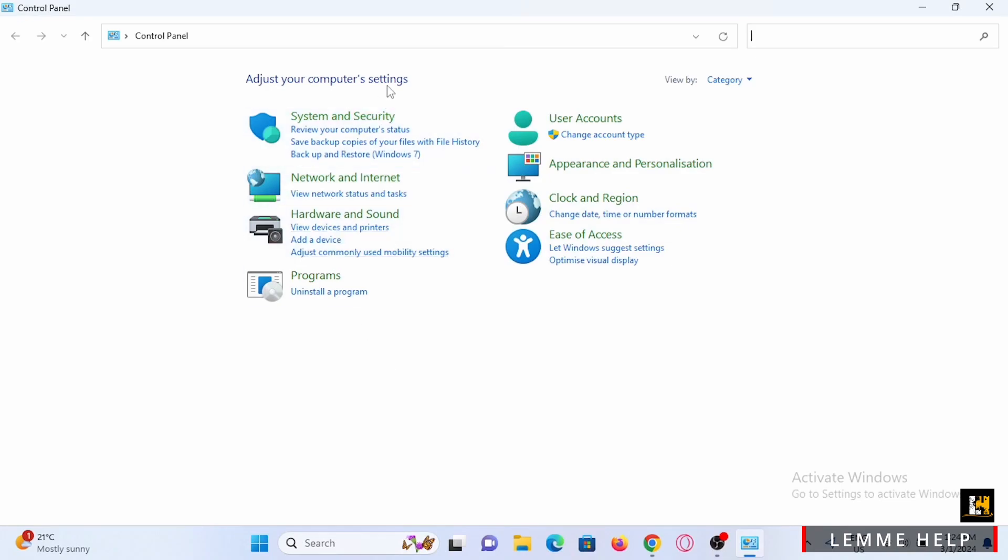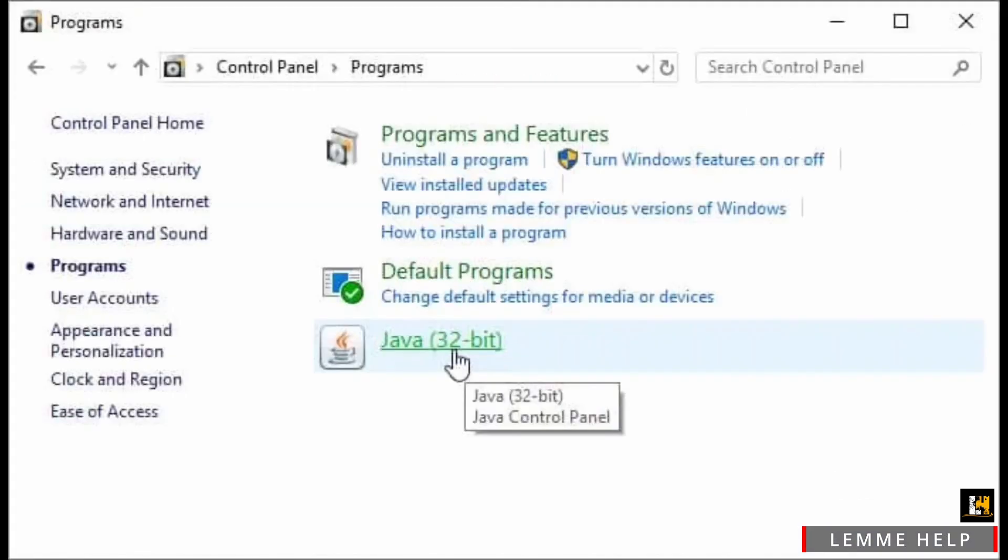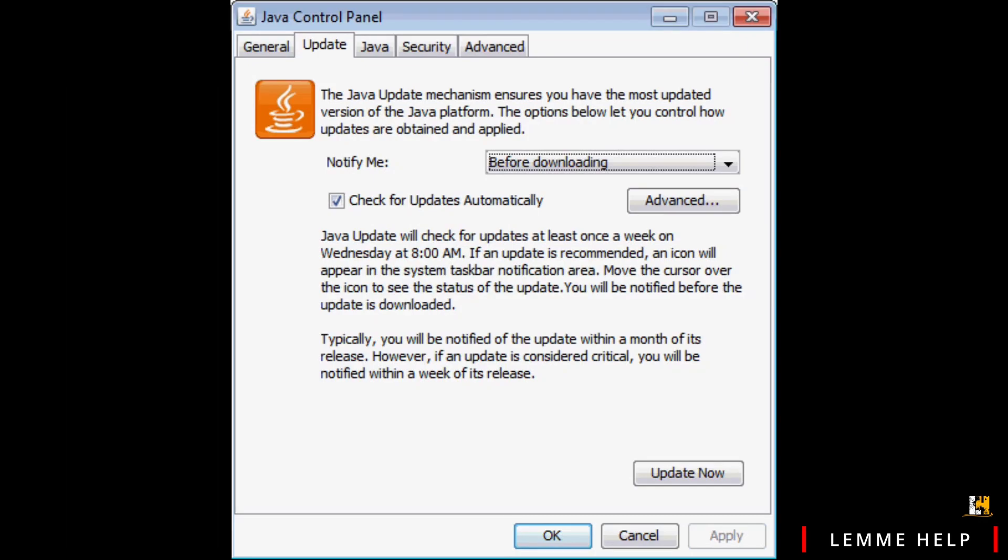Right here you should find your all settings. If not, tap on programs or you can even search in the search bar for Java. Right here you have to right click on your Java, then tap on the Update tab.